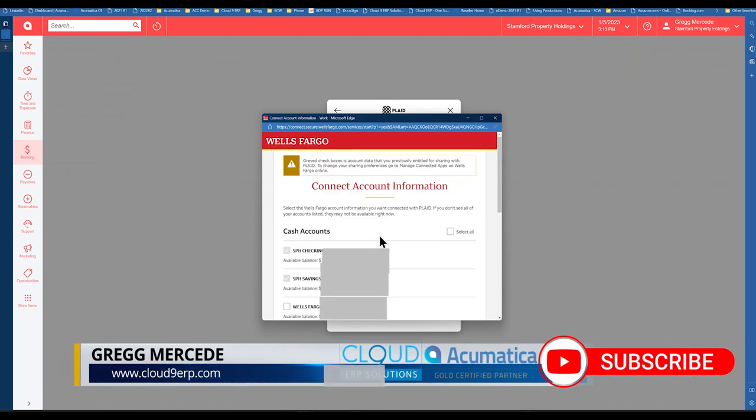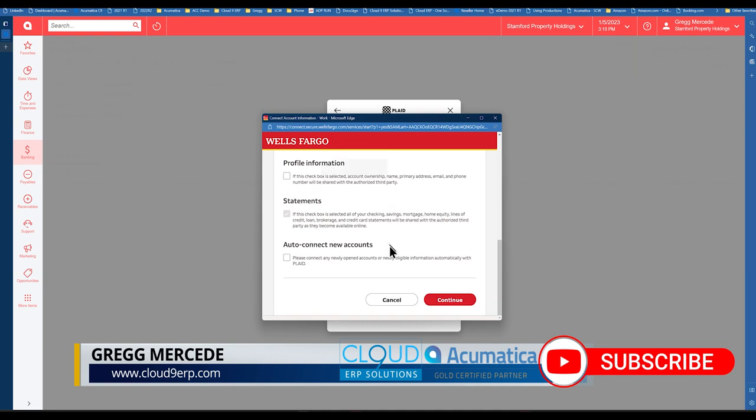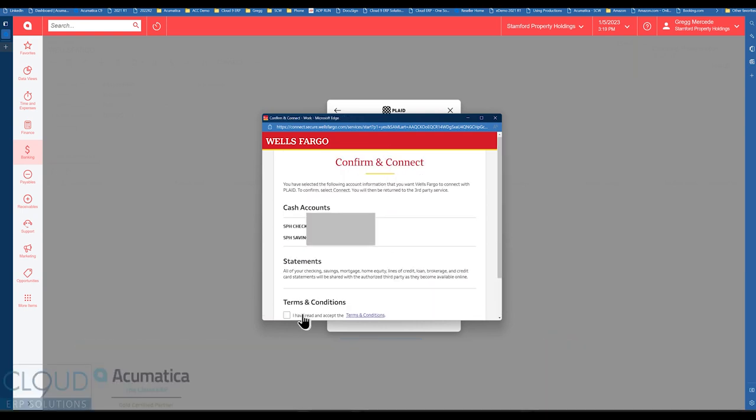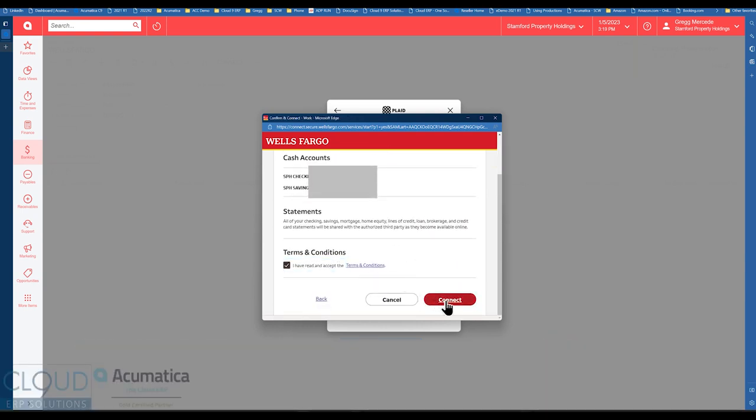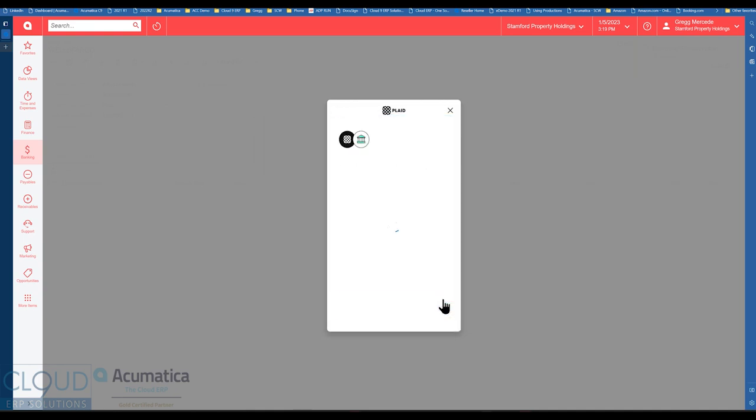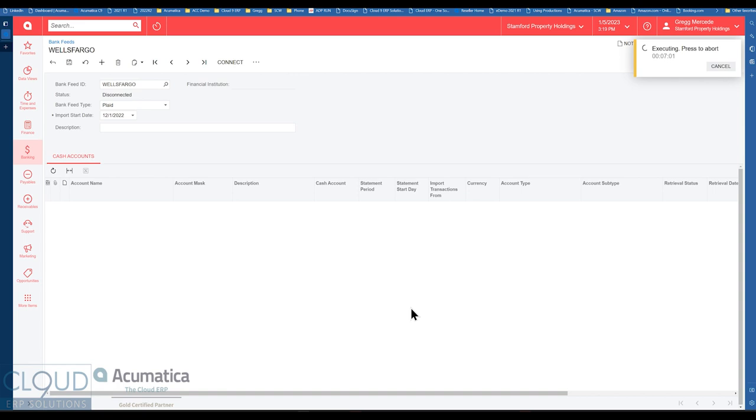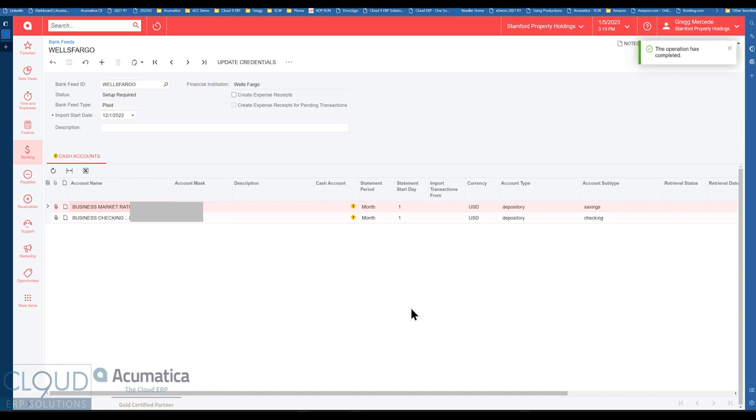Then we'll be given the ability to select what accounts we want. We'll scroll down and click continue. We'll accept the terms and conditions. And we'll click continue. And now what happens here is Acumatica brings in the accounts that are available from our connected Plaid account.